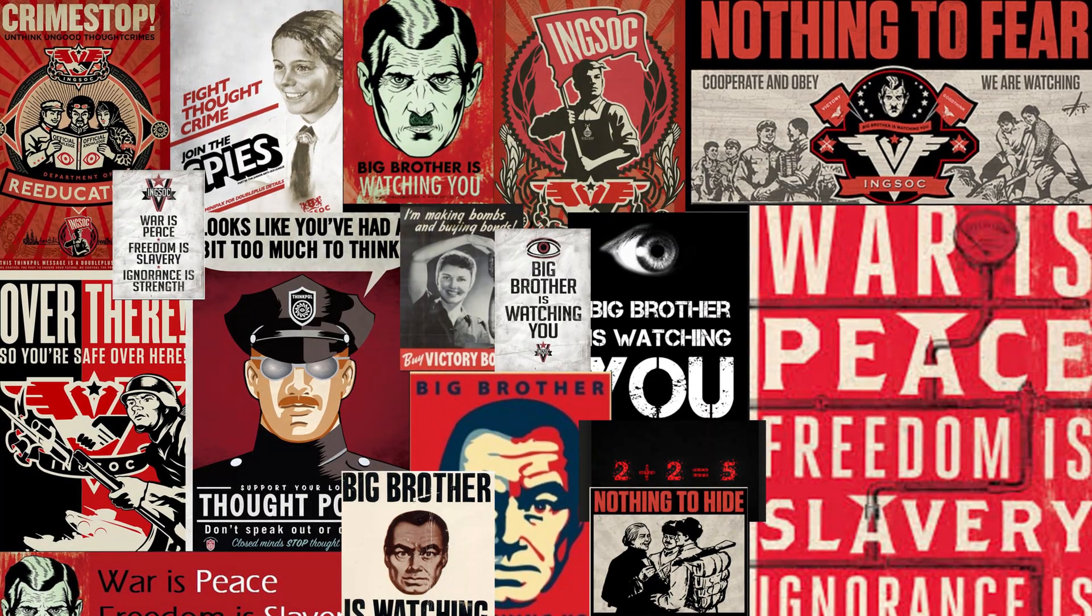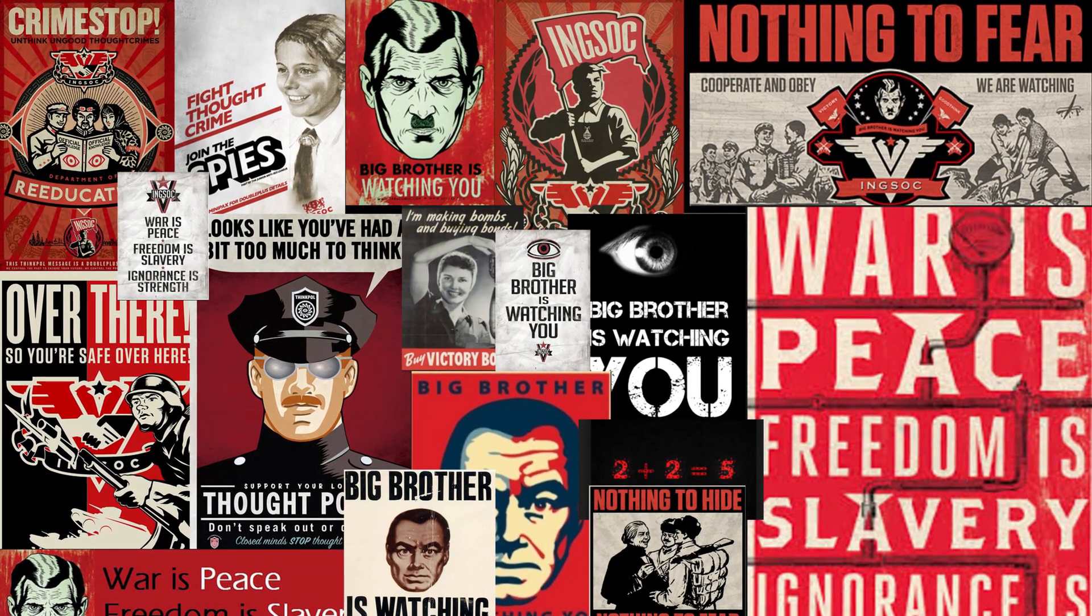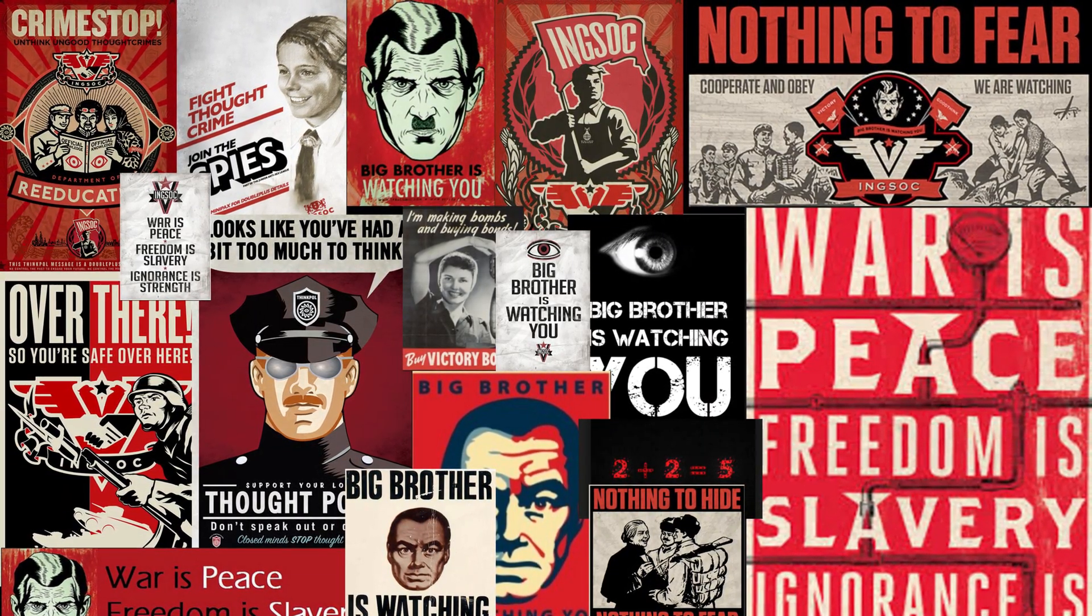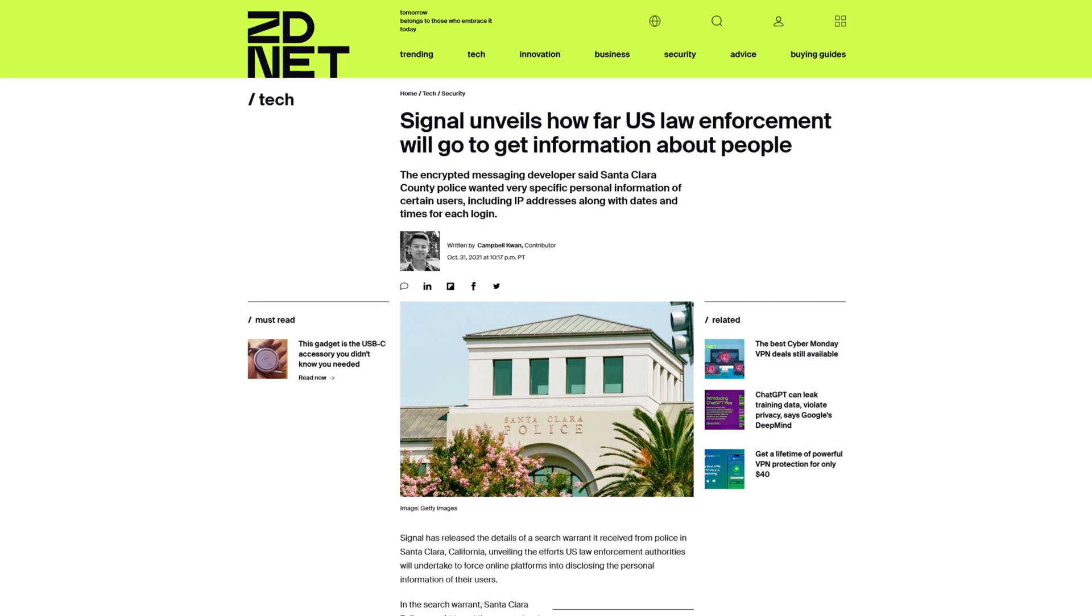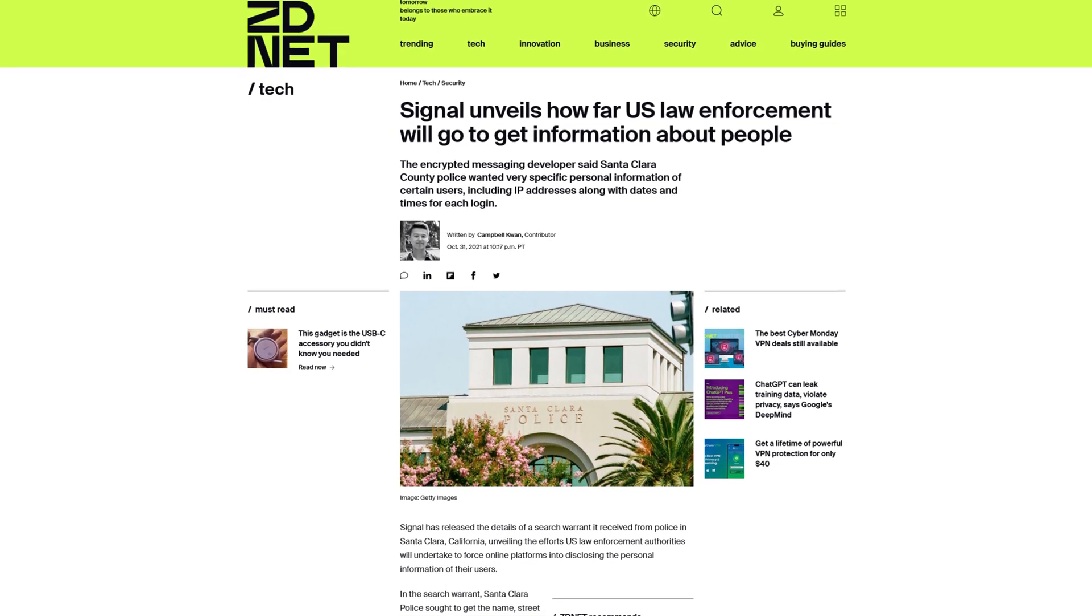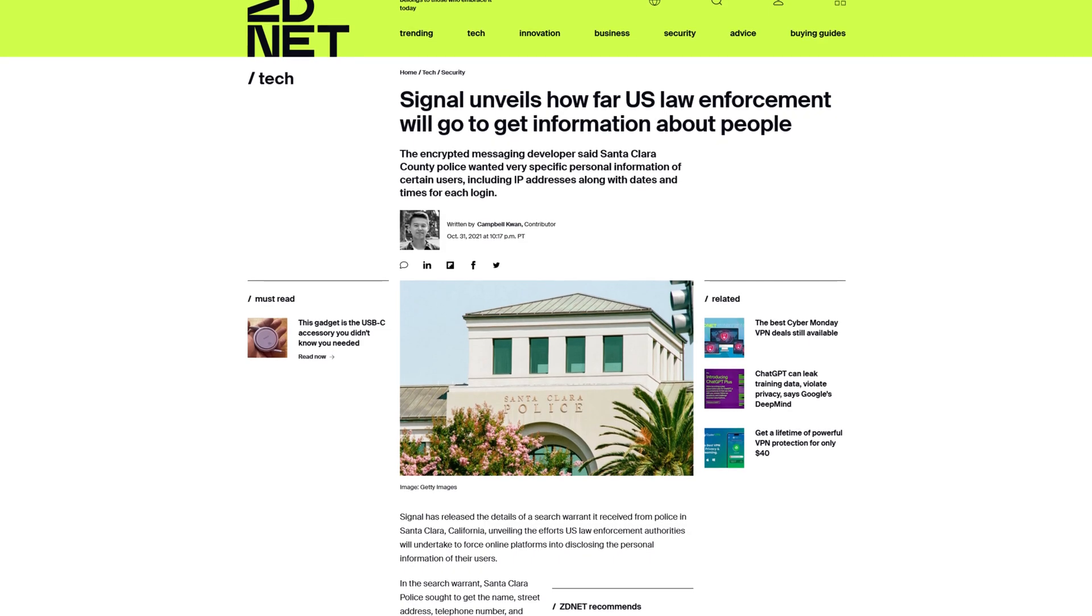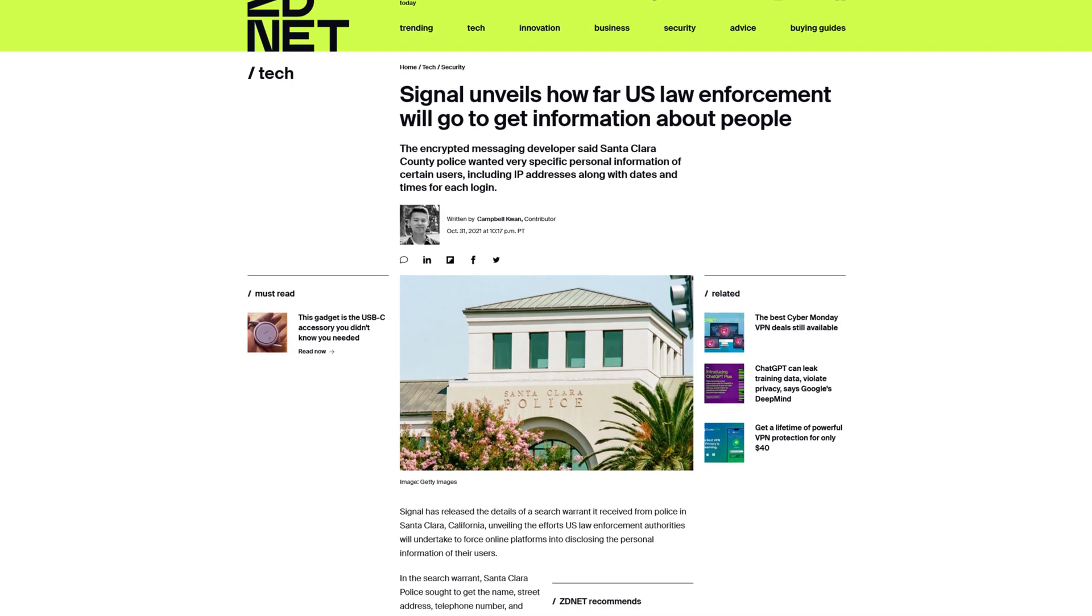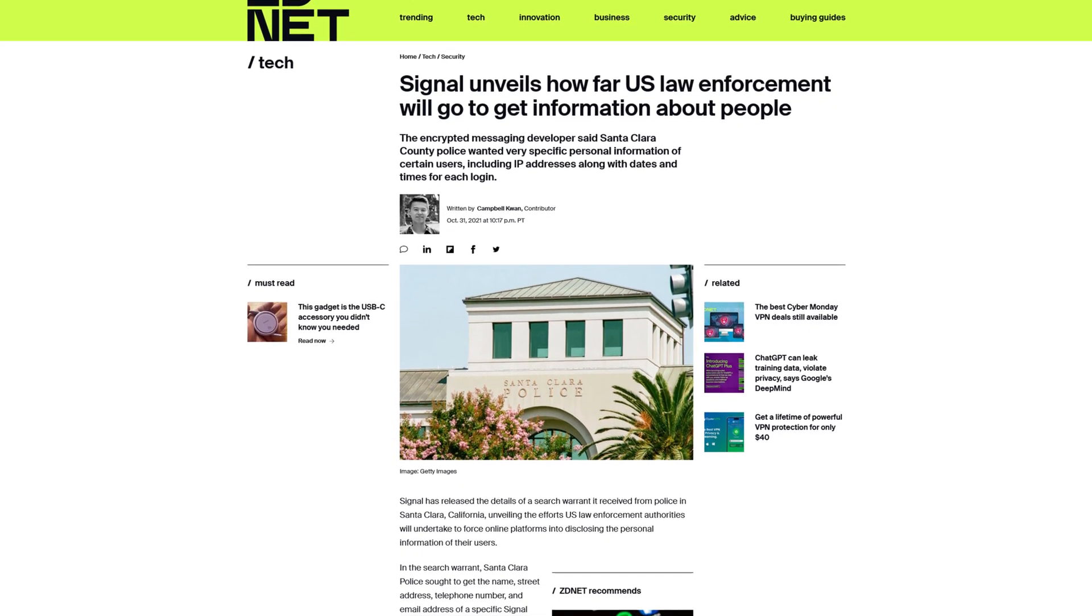In these dystopian times, it's critical now more than ever to regain control over the online services we use, as eventually even traditionally privacy-friendly businesses like Signal will be coerced into complying in order to continue their operations.